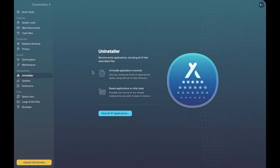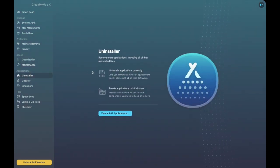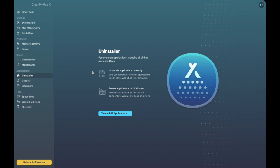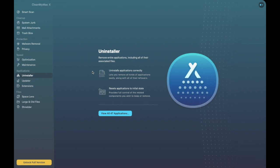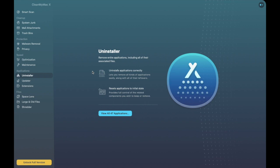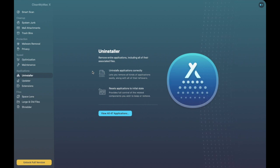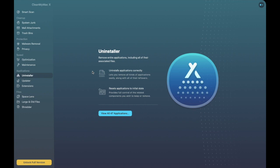Then we have our Uninstaller now this is pretty handy tool as you can actually choose an application that you'd like to remove and it'll remove all traces of that so you won't have to move certain things to the trash bin and make sure that all the back-end files are removed as well it'll do it all in one simple step.